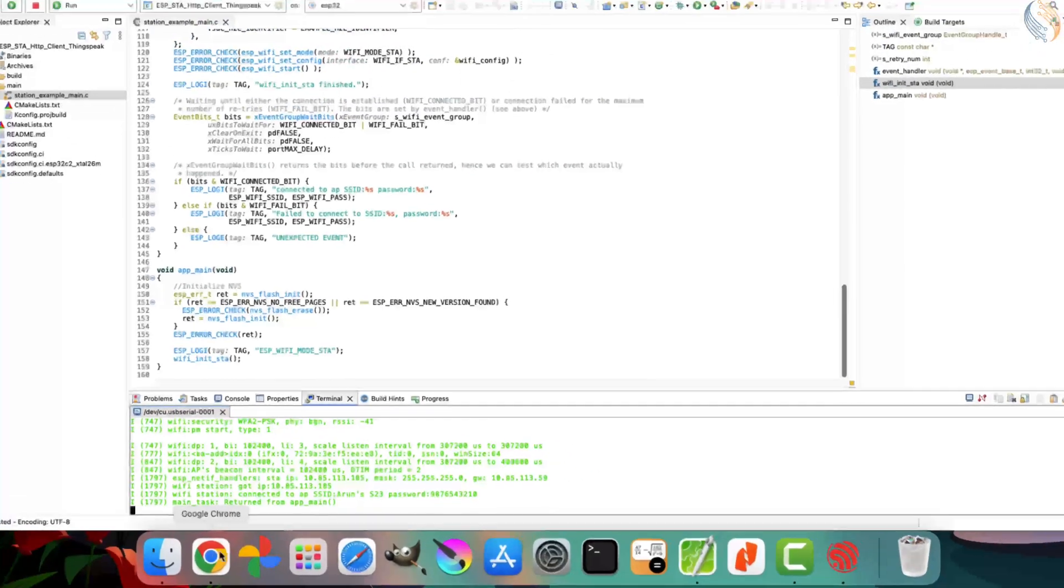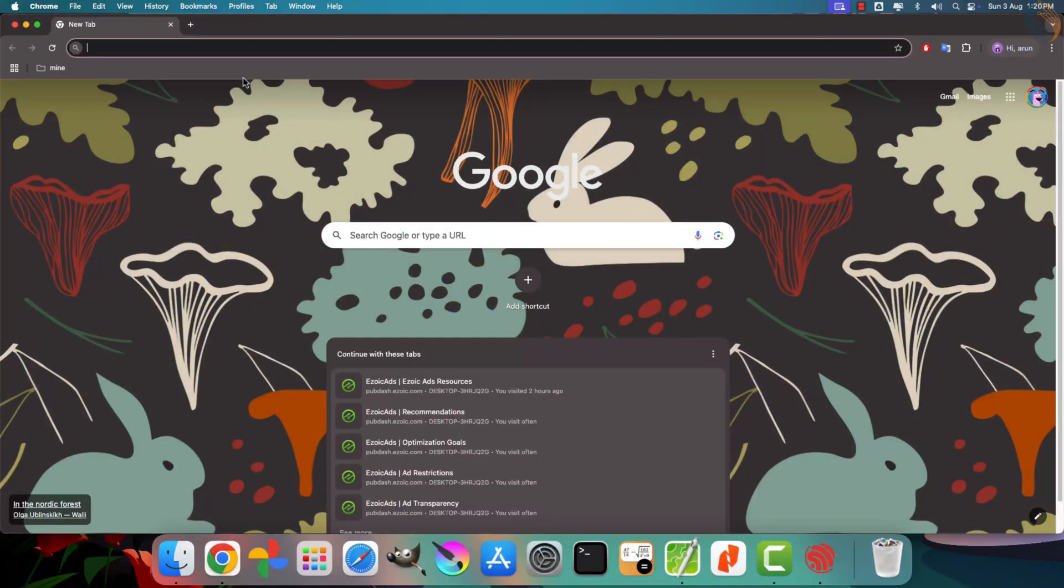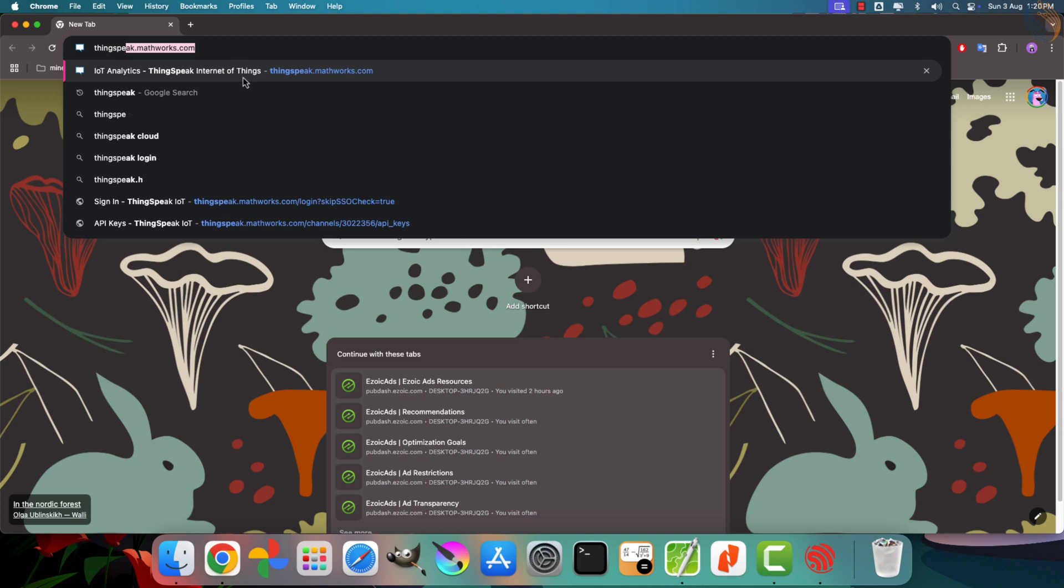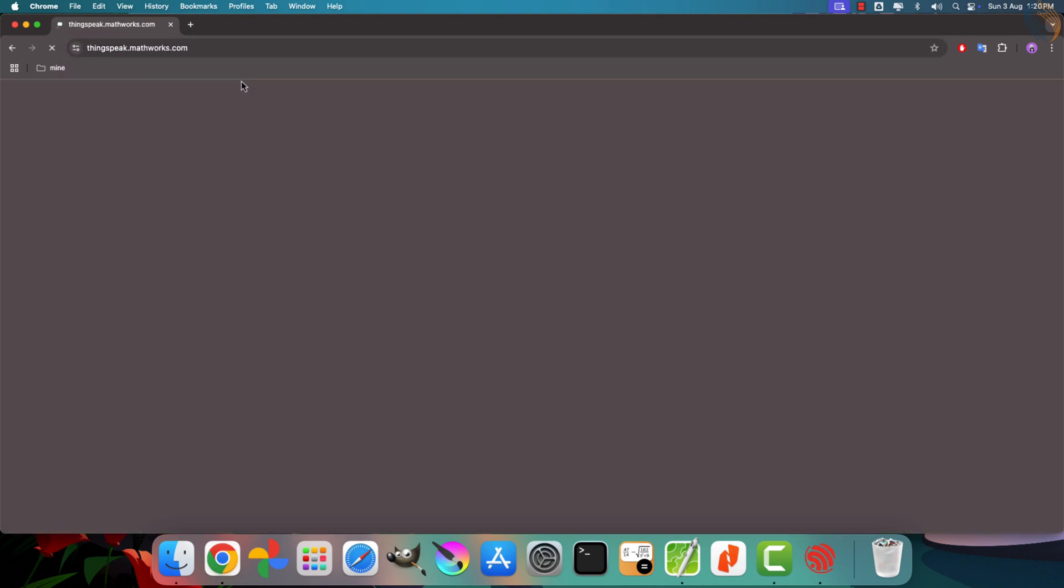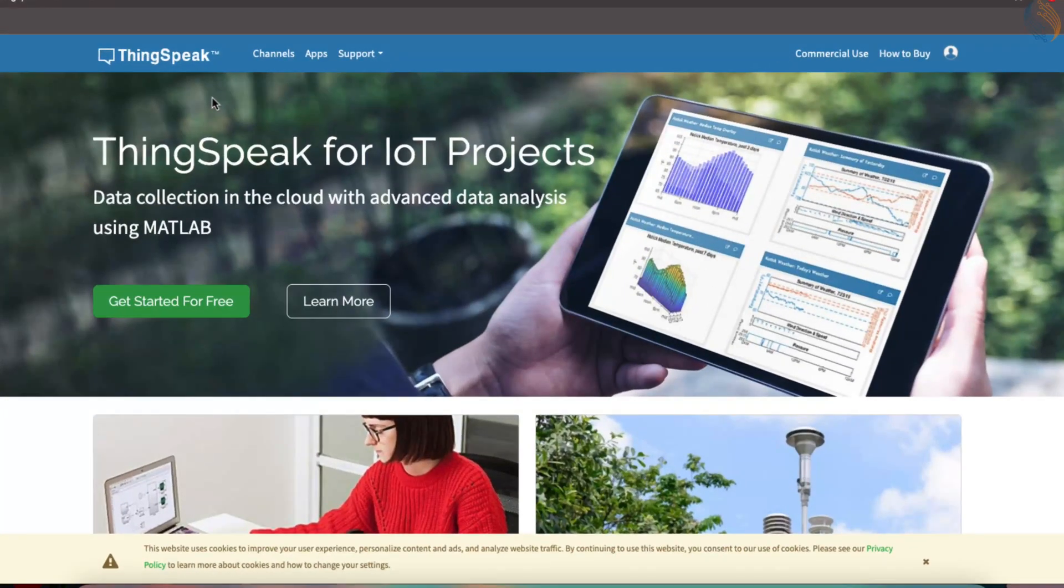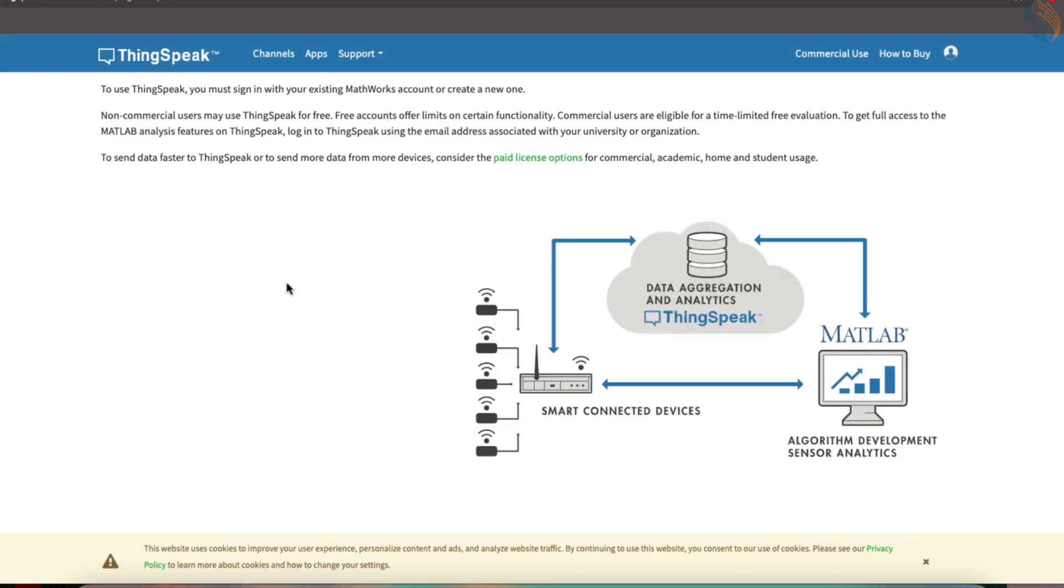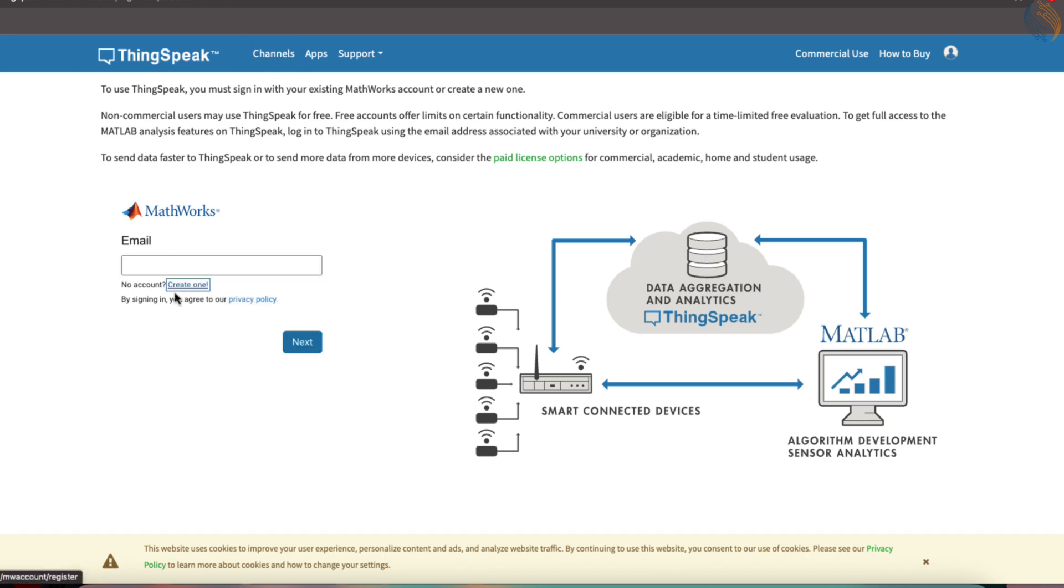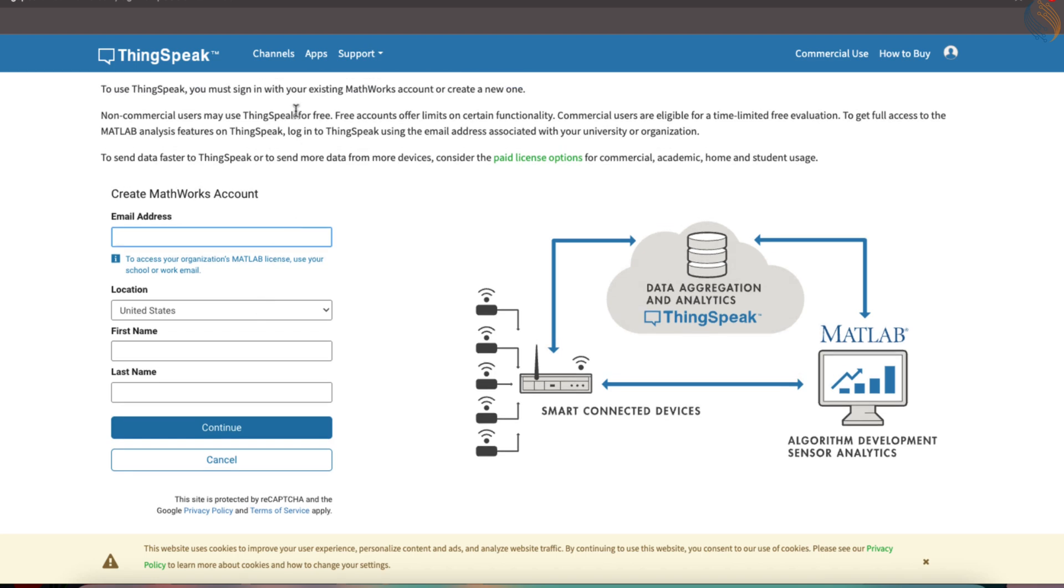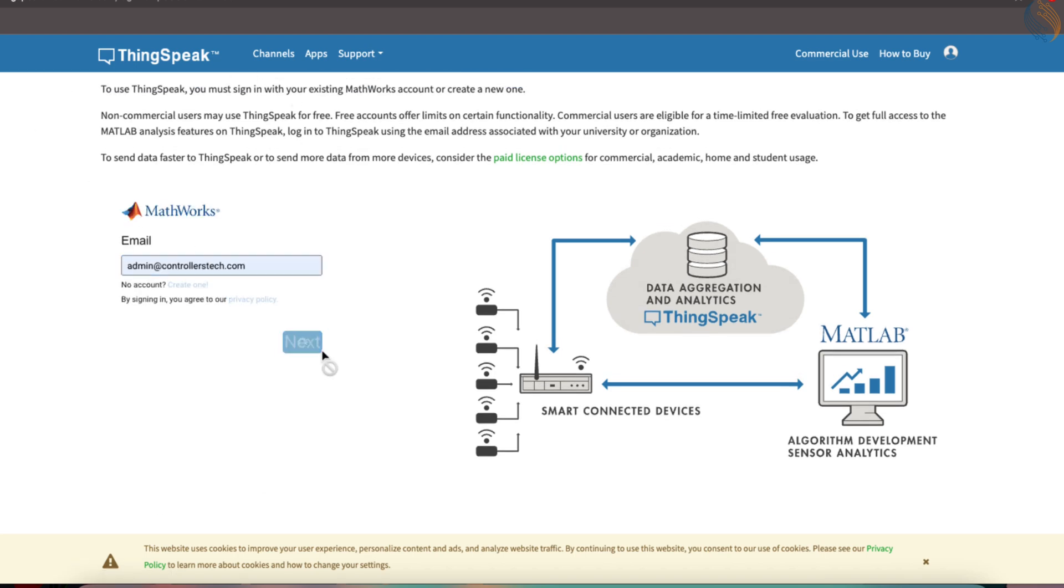This will allow us to send data to the ThingsSpeak cloud. But before diving into the code, let's configure ThingsSpeak to get it ready for receiving data. Open your browser and go to thingspeak.mathworks.com. Click on the Get Started button to begin. If you don't already have an account, you'll need to create one. The sign-up process is straightforward. Since I already have an account, I will log into it directly.